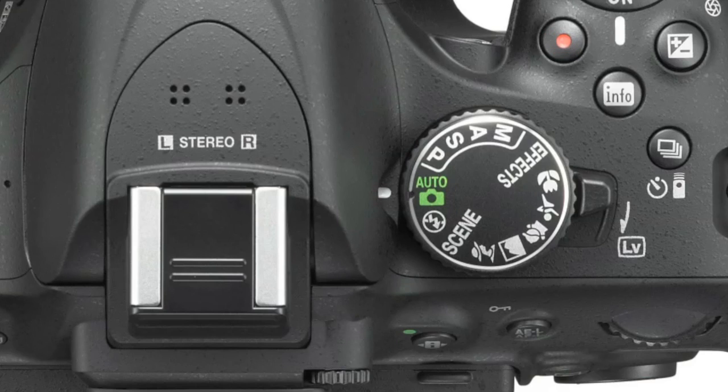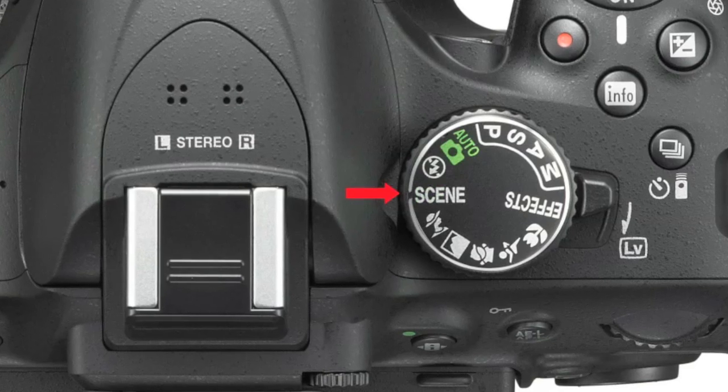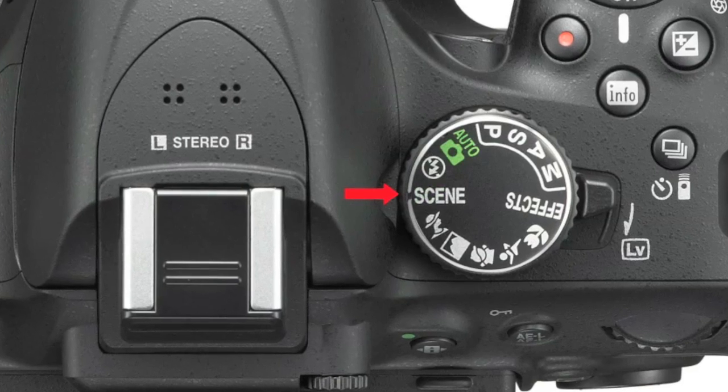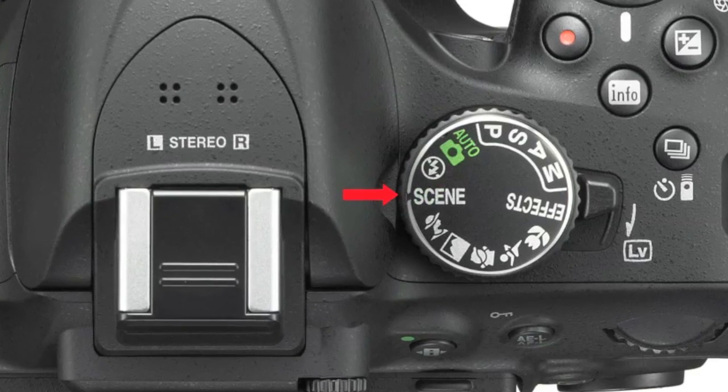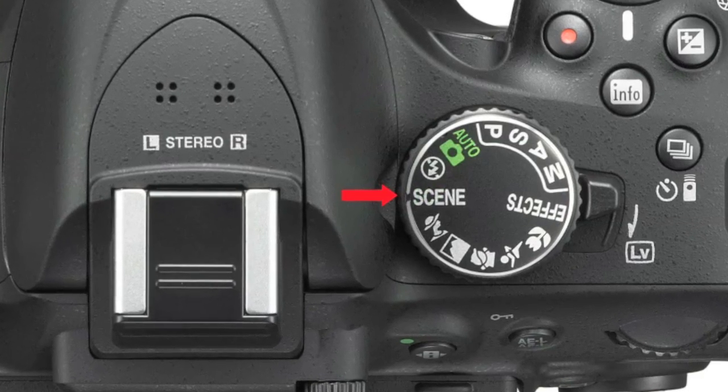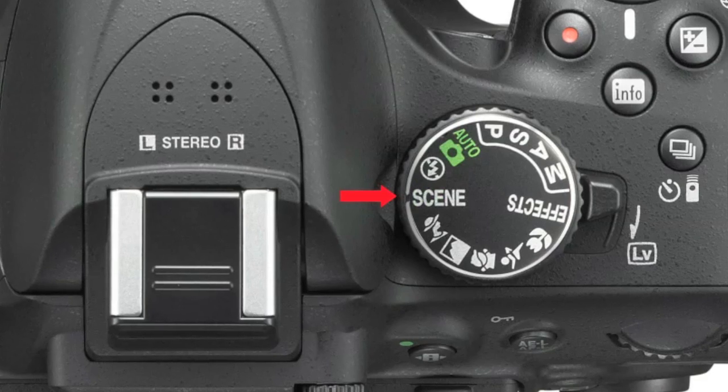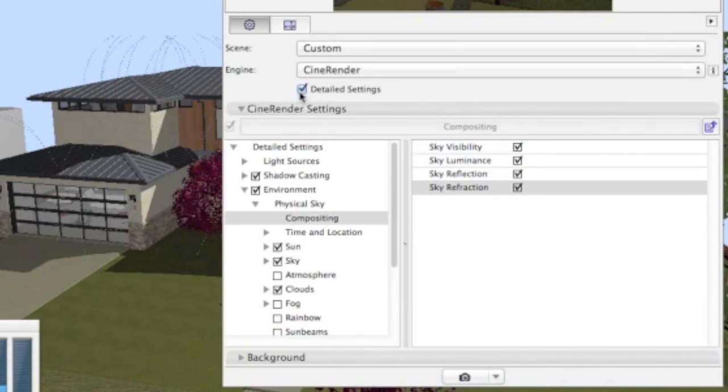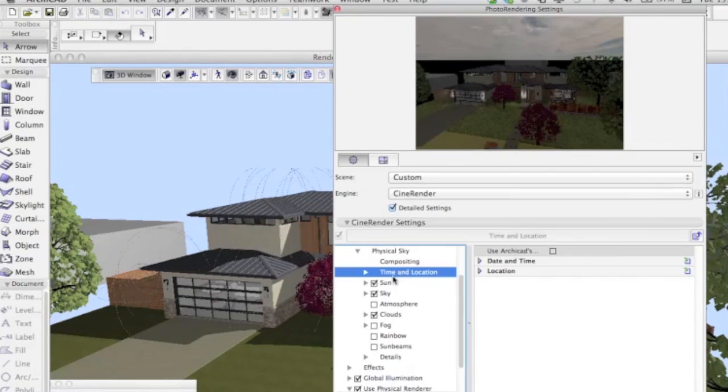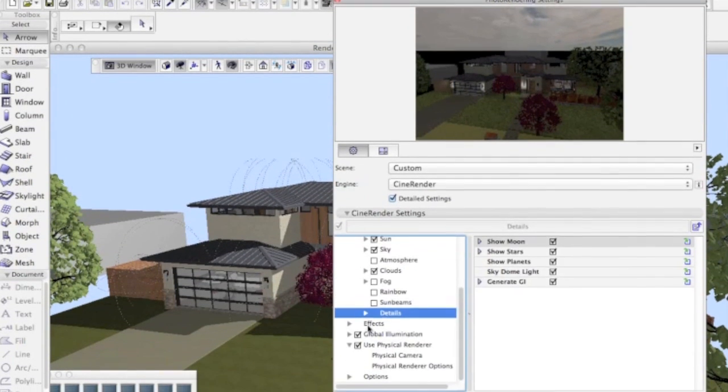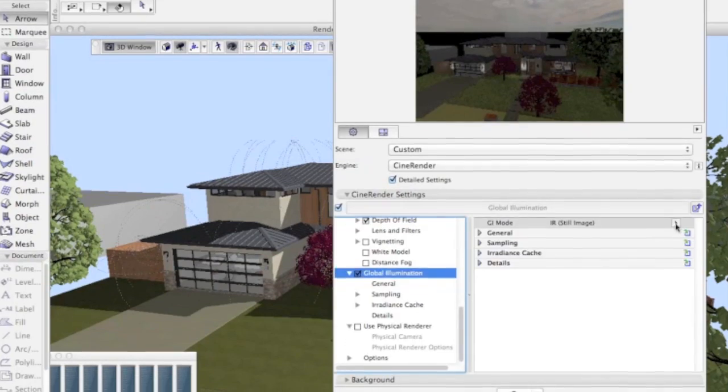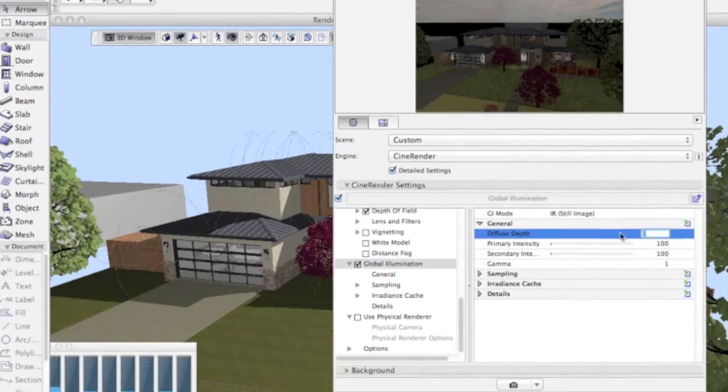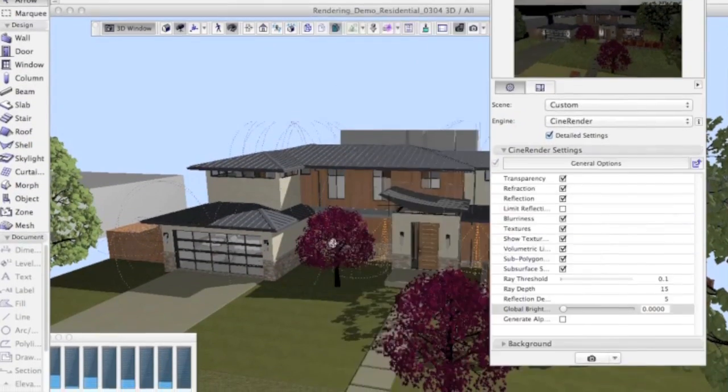While beginner users will opt for the point-and-shoot one-click workflow, anyone without training can further fine-tune the image by applying preset scenes and environments. Furthermore, experienced users can use detailed settings to create their professional renderings right inside the BIM tool.